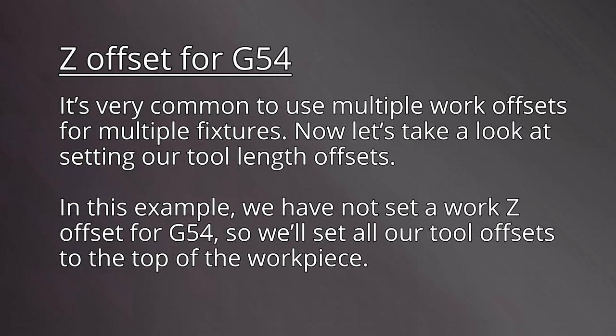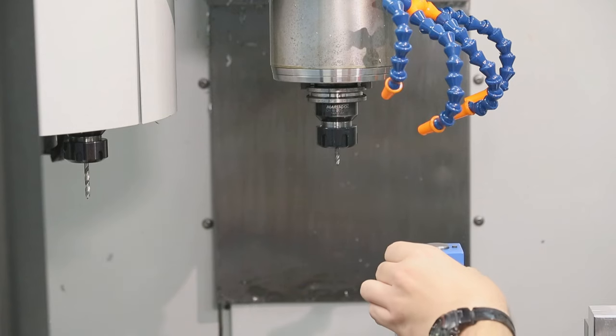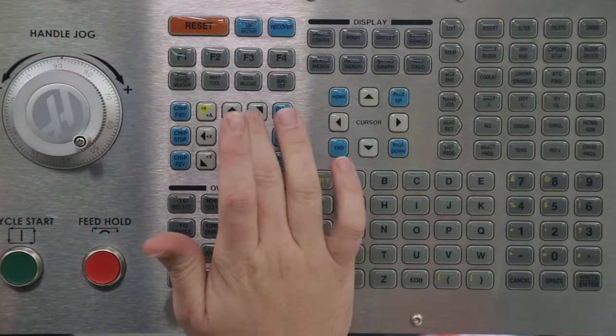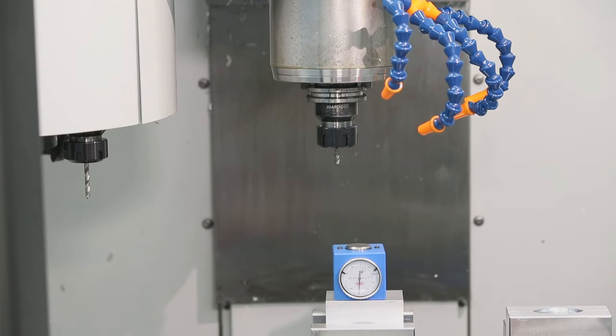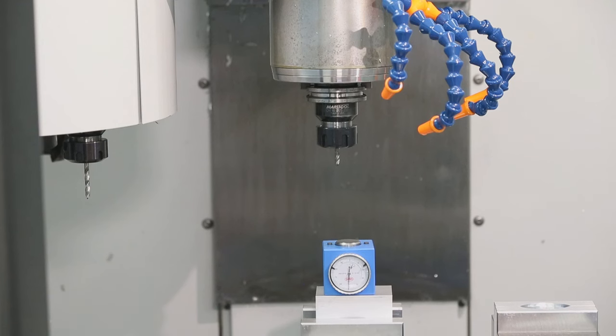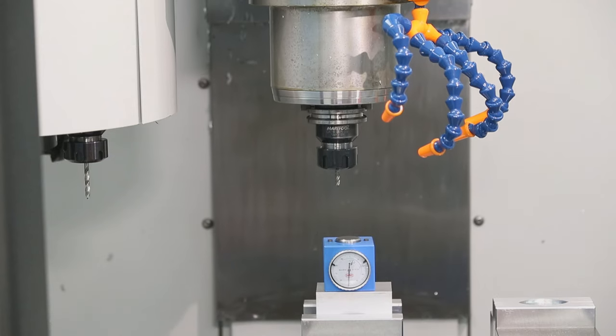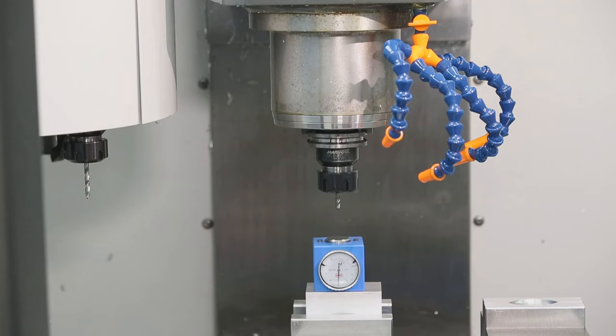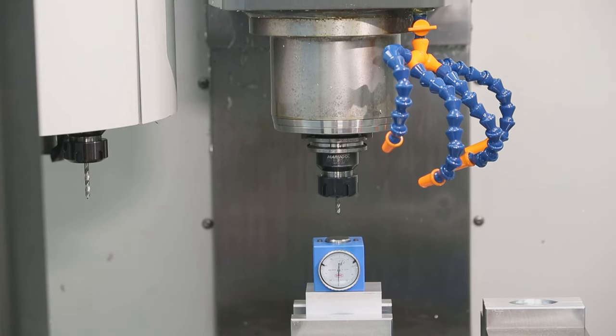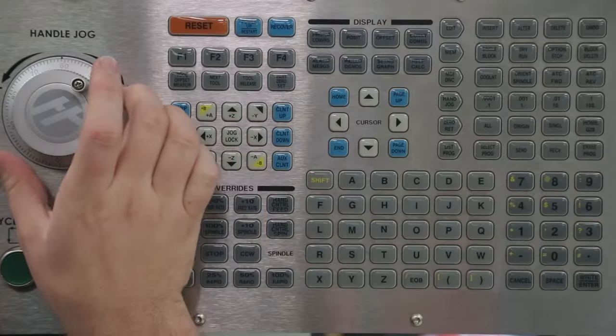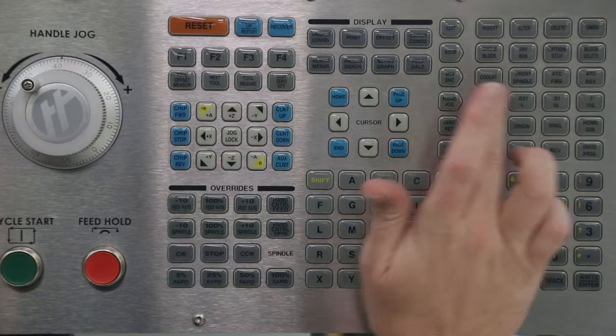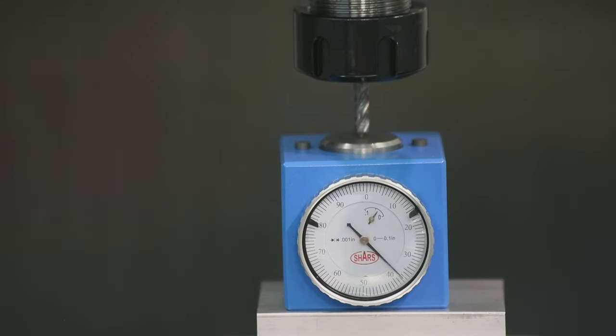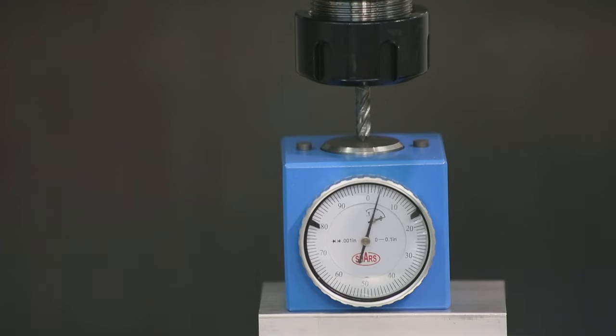In this example, we have not set a work Z offset for G54, so we'll set all our tool offsets to the top of the work piece. We're using a 2-inch dial Z axis height setter with a spring-loaded touchpad. Place it on top of the work piece and jog the table so it's underneath the tool. Carefully bring the Z down using a slow jog increment of 1,000th until the tool contacts the touchpad. Continue jogging until the needle reaches zero, being sure not to go past.